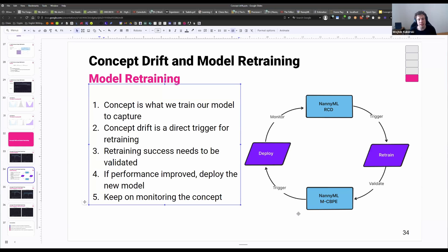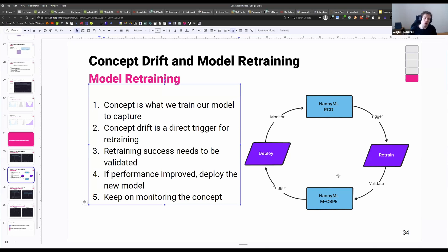This should be done in some kind of sandbox environment. We don't deploy the model yet, to reduce the risk that the model is actually much worse than it used to be — which is possible and has happened to many users. Then we deploy our model and continue monitoring. That way, we have an automated trigger for retraining, automated validation, and automated deployment, given that everything is fine.